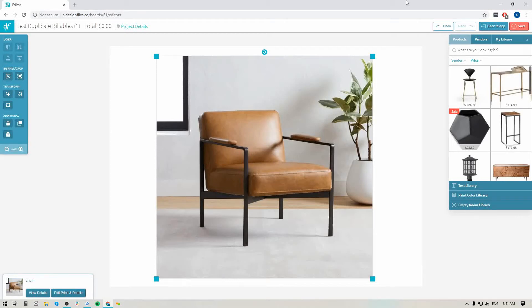Hey folks, Sheila here from Design Files. I just wanted to pop on with a quick video because our team made some brand new updates to our manual background removal tool, and I want to show you how those new updates are going to affect the way that you use this tool.